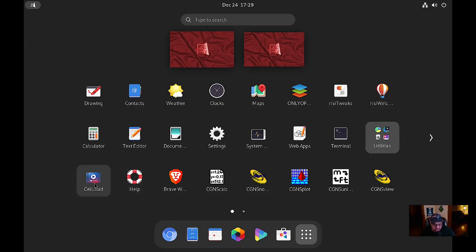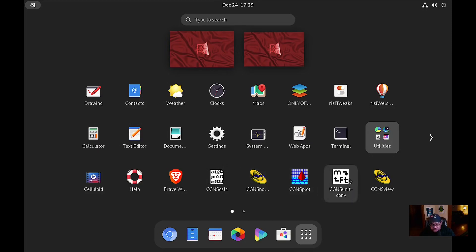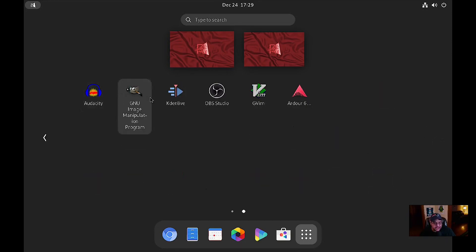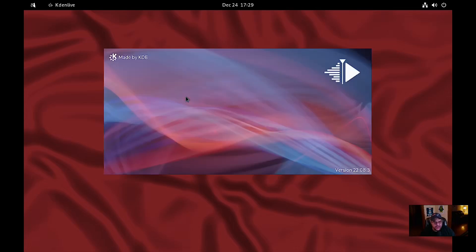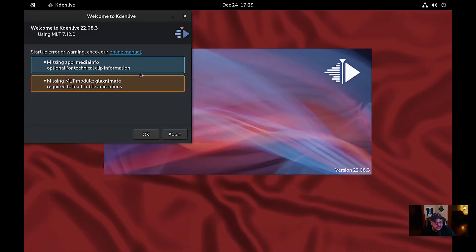Then you have Celluloid as a video player, which is kind of like MPV. Of course you've got Brave Browser, CGNS Calculator, CGNS Notes, CGNS Plot, CGNS Senate Common, CGNS Viewer. Then you have Audacity, GIMP, CadenLive, OBS, GVim, and Ardour — all ones I installed using their app scripts. Let's open up CadenLive and see what it looks like.